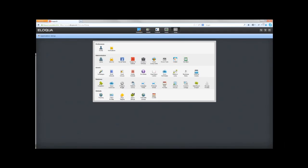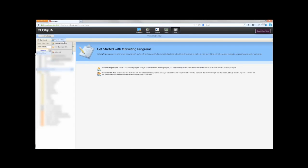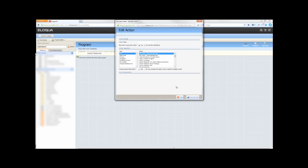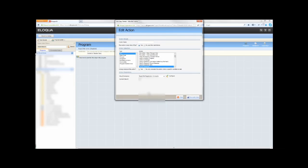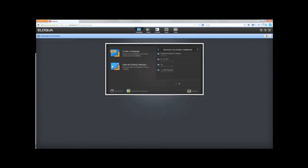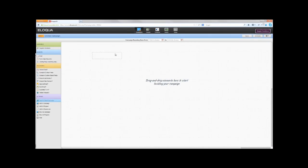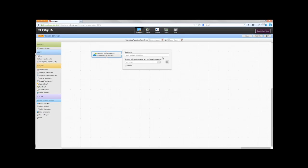ReadyTalk for Eloqua connectors can be used in Campaign Canvas and Program Builder. To use the ReadyTalk for Eloqua connectors in Program Builder, you must add a step to your program and click Edit Step Default Action. Choose Cloud Connector from the action list, select the desired connector from the list, and they can be configured by clicking the Configure icon. To use the ReadyTalk for Eloqua connectors in Campaign Canvas, you must add a Send to Cloud Connector step. The appropriate connector can then be selected from the list and configured by clicking on the Edit icon.